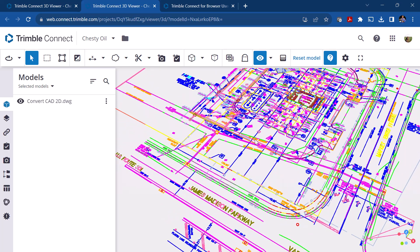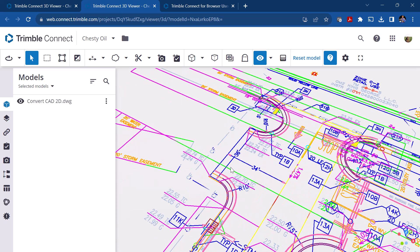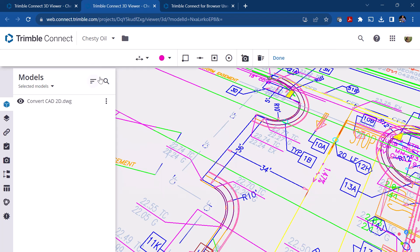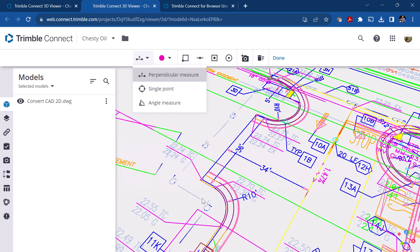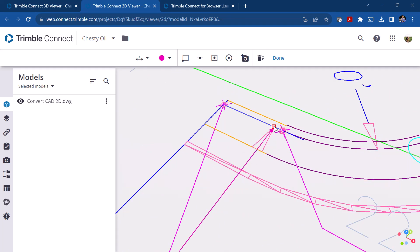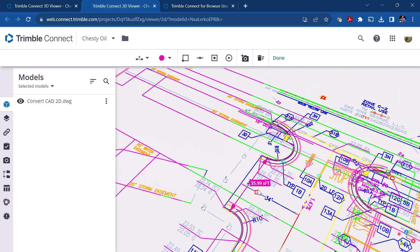The objects are flat — there's no elevation to them. However, you can still come in and measure and do markups and use this as a tool to communicate changes or review the drawing in a 3D environment. If I use the perpendicular measurement tool, you can see it's snapping to some of these objects. If I snap to the end of that object, it shows 35.99 or 36 feet, and I didn't have to calibrate it.